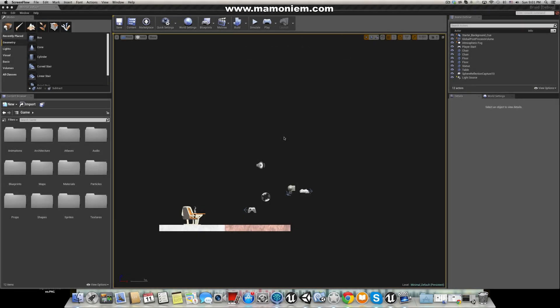Hello everyone, it's Mohamed again, and welcome back to another episode in making a 2D game using Unreal Engine 4. In today's episode we will start making our enemies. I prefer to say enemies rather than AI because it's a 2D game and mostly in any 2D game there is no AI as it should be — it's just enemies going left to right or something like that.